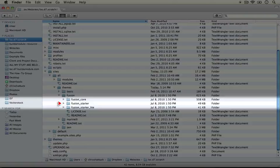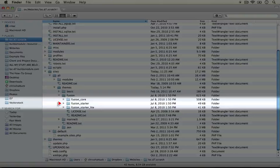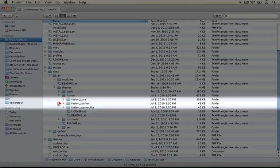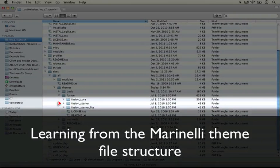Whereas with Zen it can be a little hard to figure out that you need to move that starter kit outside of the base theme, or at least that that's an option when you go to structure your sub-theme.